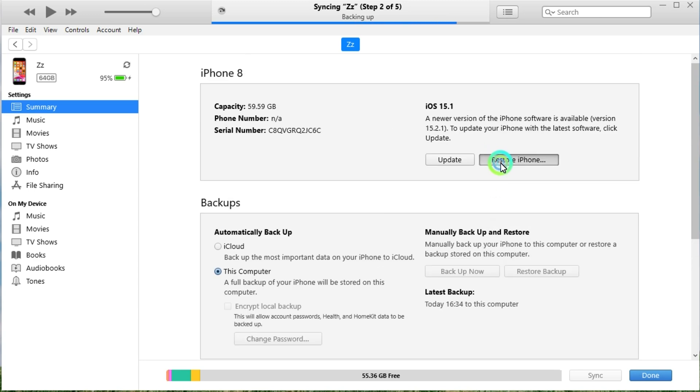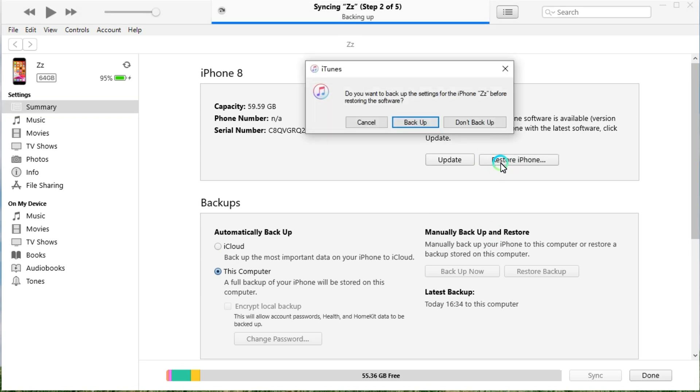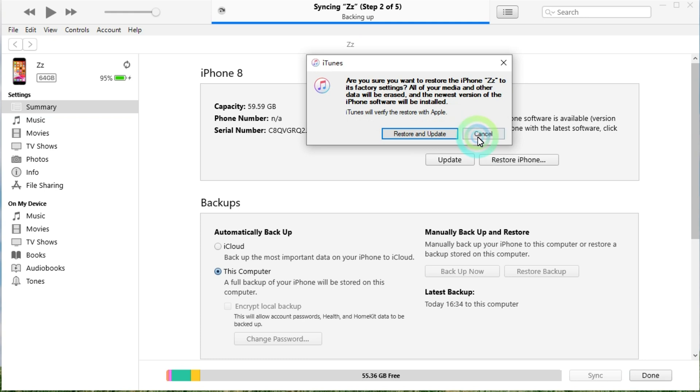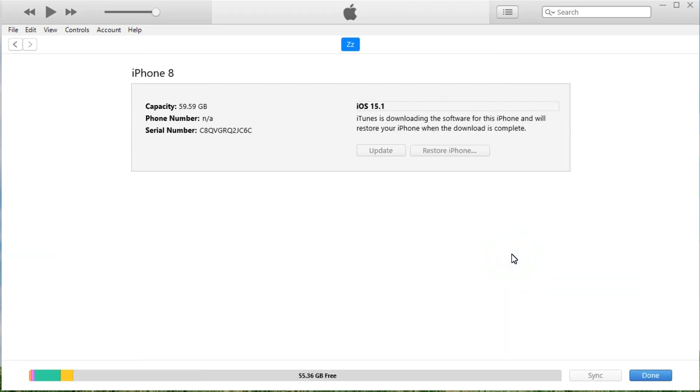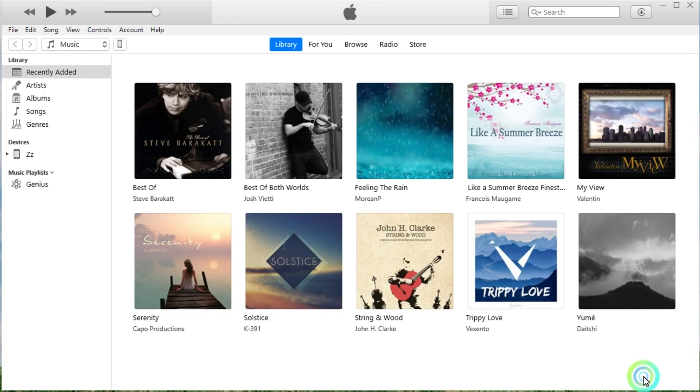Now go to click the restore button. You'll find a pop-up window that prompts you to backup your device to the computer. Simply click don't backup to ignore it or select backup. Now click the restore and update button to confirm that you want to restore your iPhone. iTunes will start downloading and installing the latest version of the iOS system to your iPhone. Proceed to click the done button and wait for the restoring.